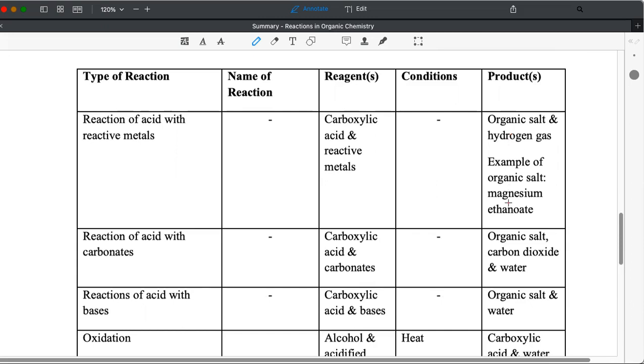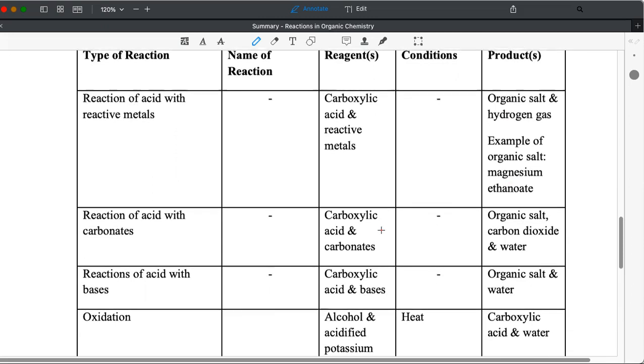It forms an organic salt and hydrogen gas. Example, magnesium ethanoate. Magnesium ethanoate is organic salt, which is an ionic compound.